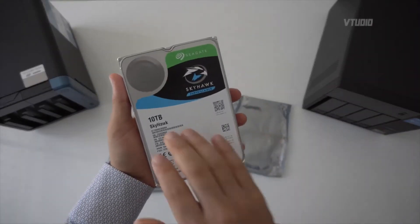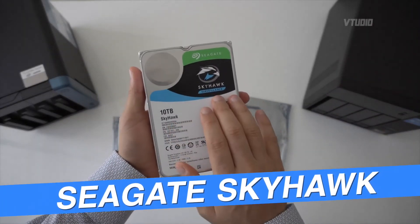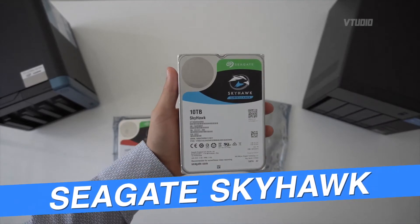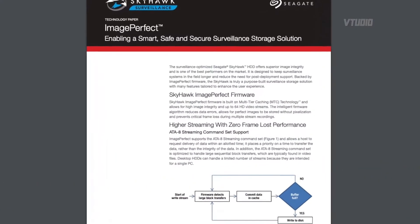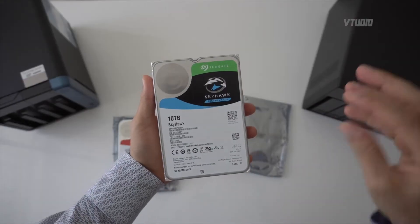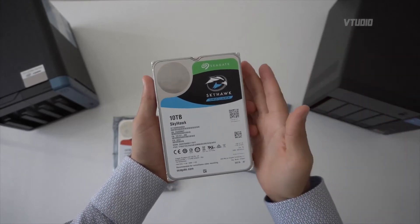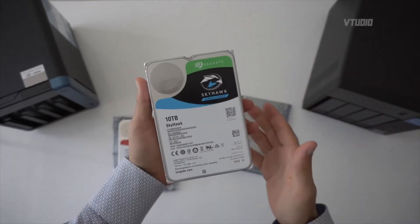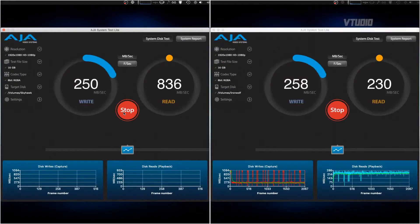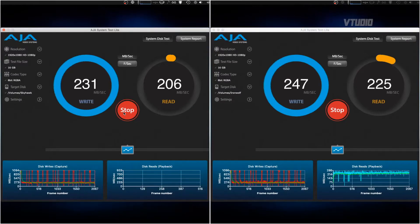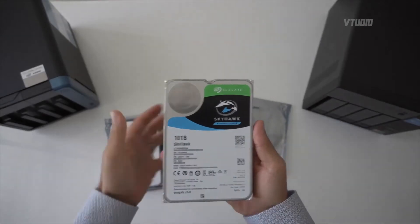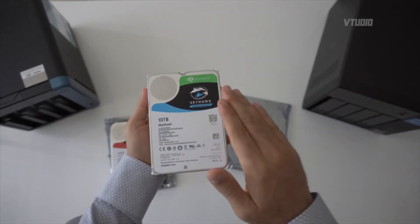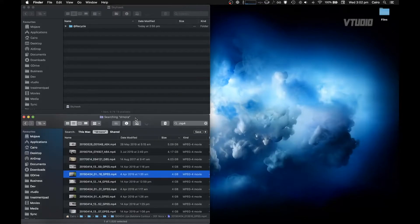This is Seagate Skyhawk surveillance drives, tuned for writing and reading with an image-perfect algorithm to make recording DVR footage to this drive, multiple streams, amazing. Now I have done some serious tests comparing them to an Iron Wolf drive, and I'll be honest with you, they performed exactly the same.